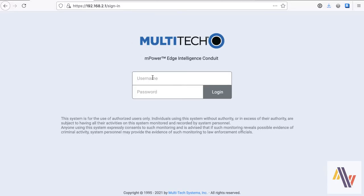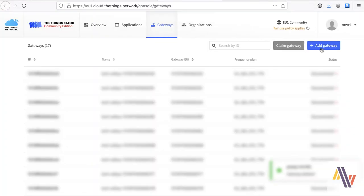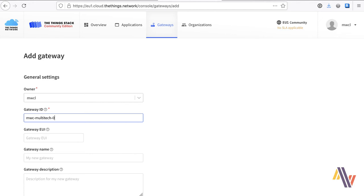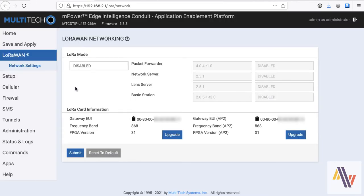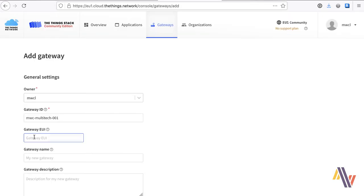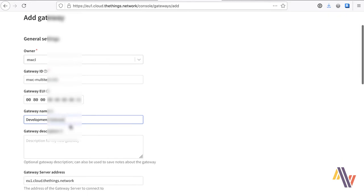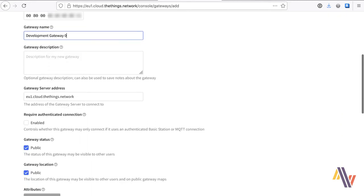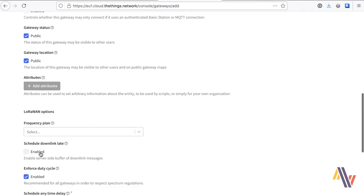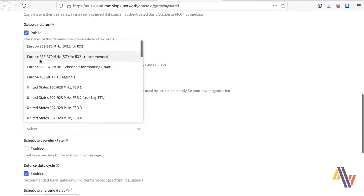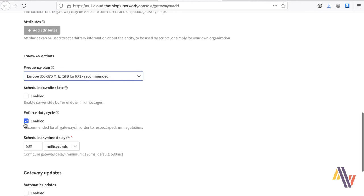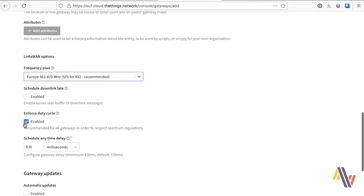So now the gateway's rebooted, we're going to log in. And then we're going to start setting up the LoRa one. So over in the Things console, in the gateways, we add a gateway. Type in a unique gateway ID, and then copy the gateway EUI from the gateway interface here. Copy the gateway server address. In this case, it's Europe. If you're able to, I would leave the status and location as public, if that's possible, for your organization. We need to select here our frequency plan, so for us it's Europe. And leave duty cycle enforced. And the time delay of 5.30 seconds is the standard.